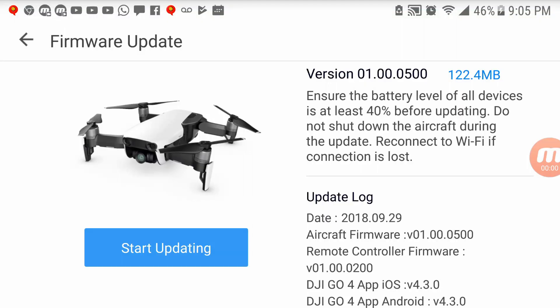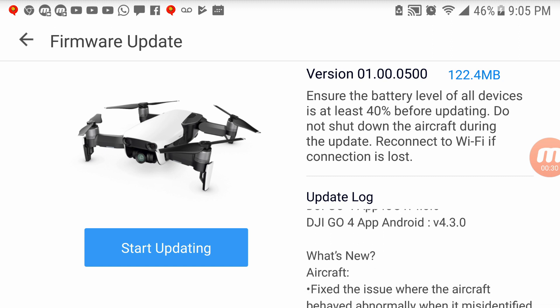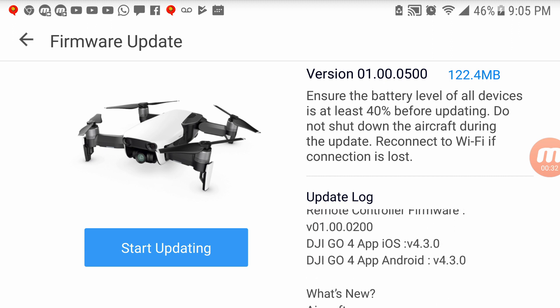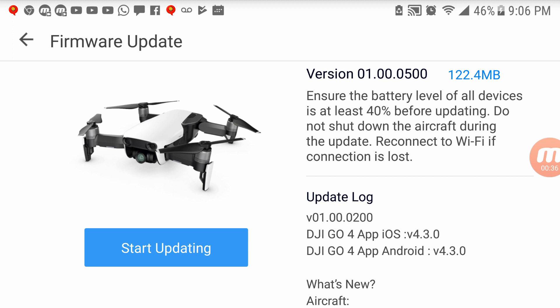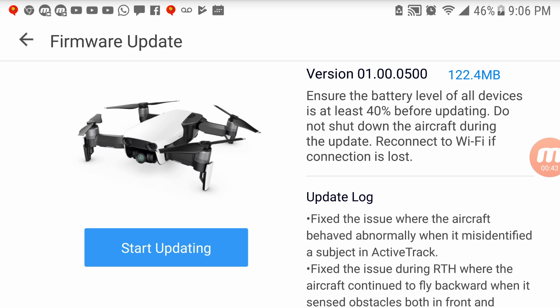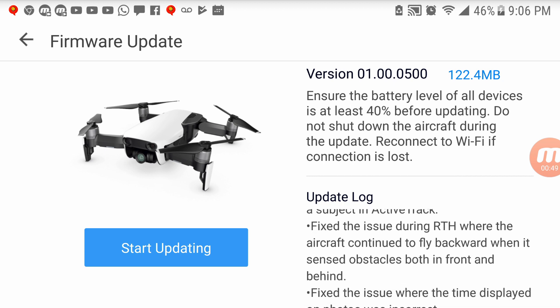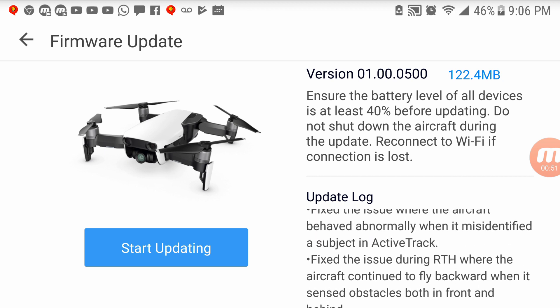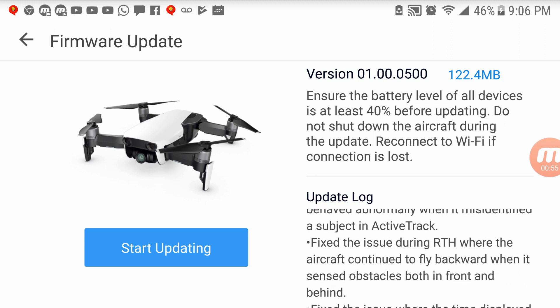So this is now the update for the actual drone itself. It's a much larger update than the remote, as you can see. It's 122 plus megabytes. It says ensure battery level of all devices is at least 40%, we have 46%, hopefully that's enough. Do not shut down the aircraft during the update. Reconnect to Wi-Fi if connection is lost. Okay, so we're not connected to Wi-Fi, we're doing it directly from the remote to the drone. So in this update log, we see some information as well. It says what's new. We see the remote controller is now up to version 200. And what's new with the aircraft. So it fixed the issue where the aircraft behaved abnormally when it misidentified a subject in ActiveTrack. I haven't tested the ActiveTrack as yet, didn't have any reason, but that's good to know, because I heard that there were crashes and so forth. So that's definitely good for safety reasons.